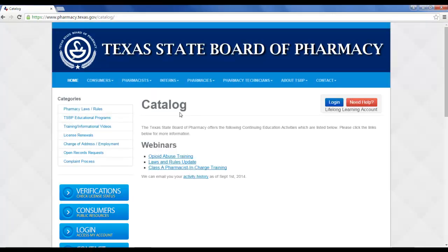Then you'll see over to the right your gray box. It says Lifelong Learning Account. You just want to click that blue login button.